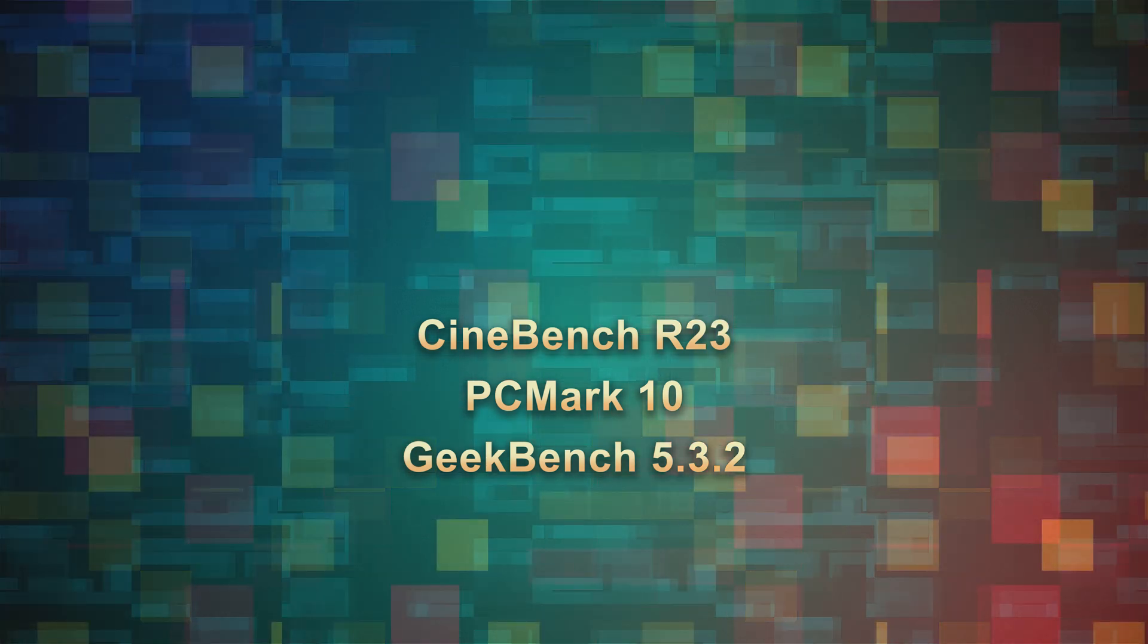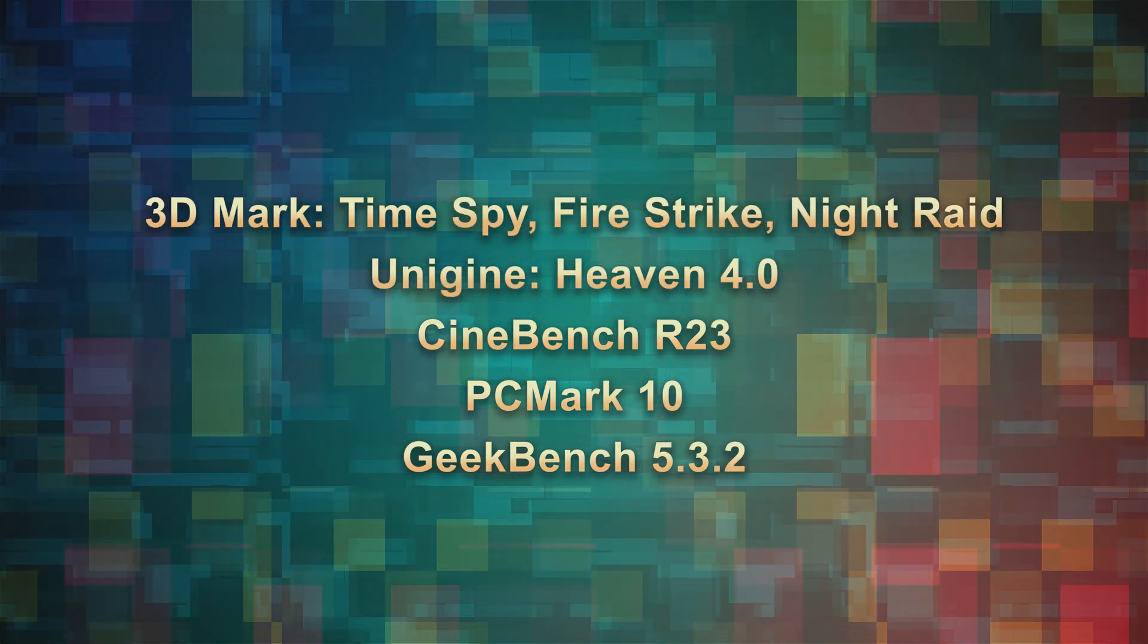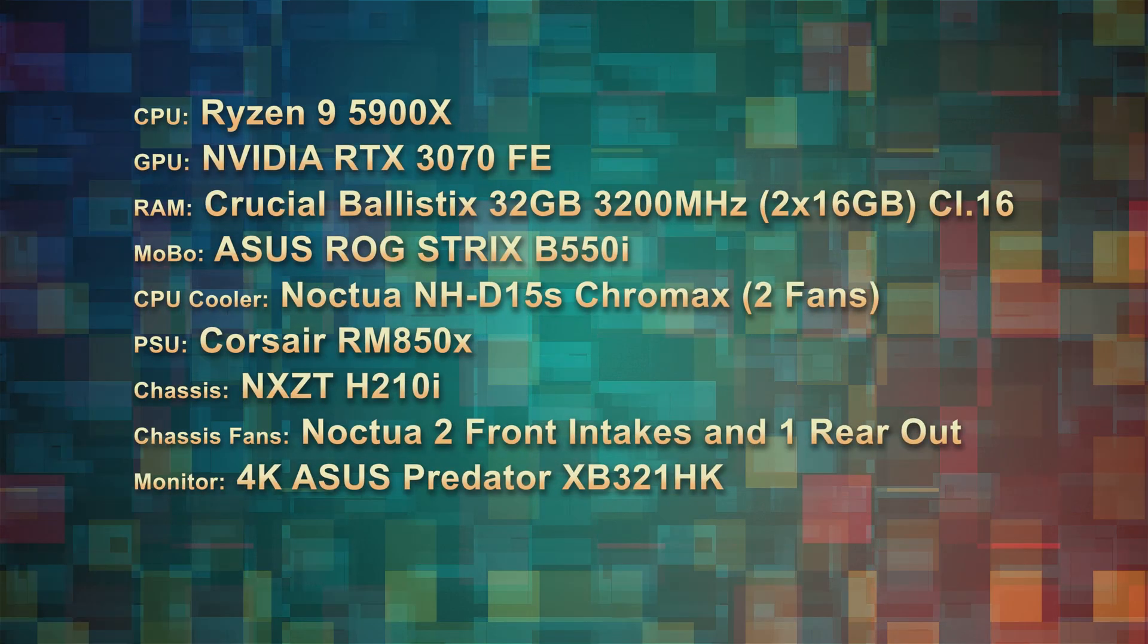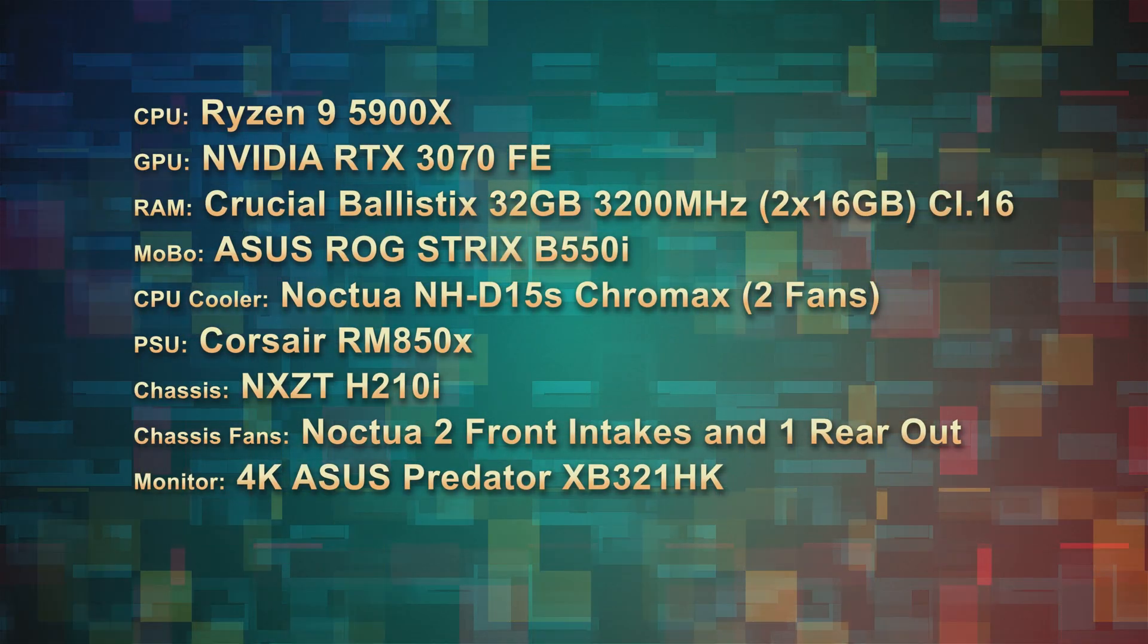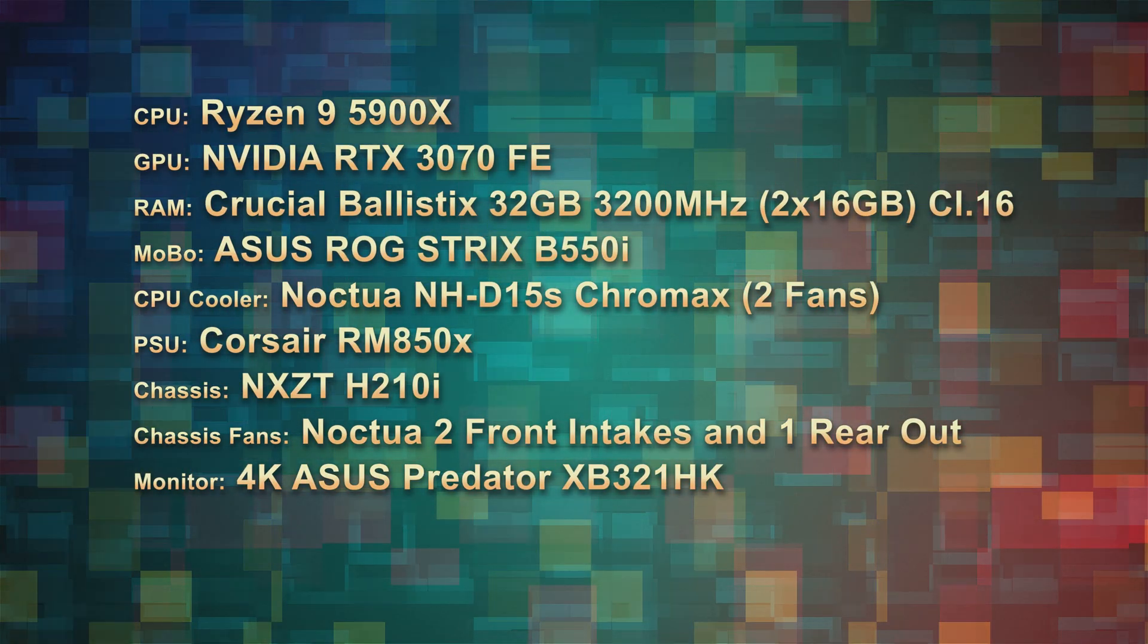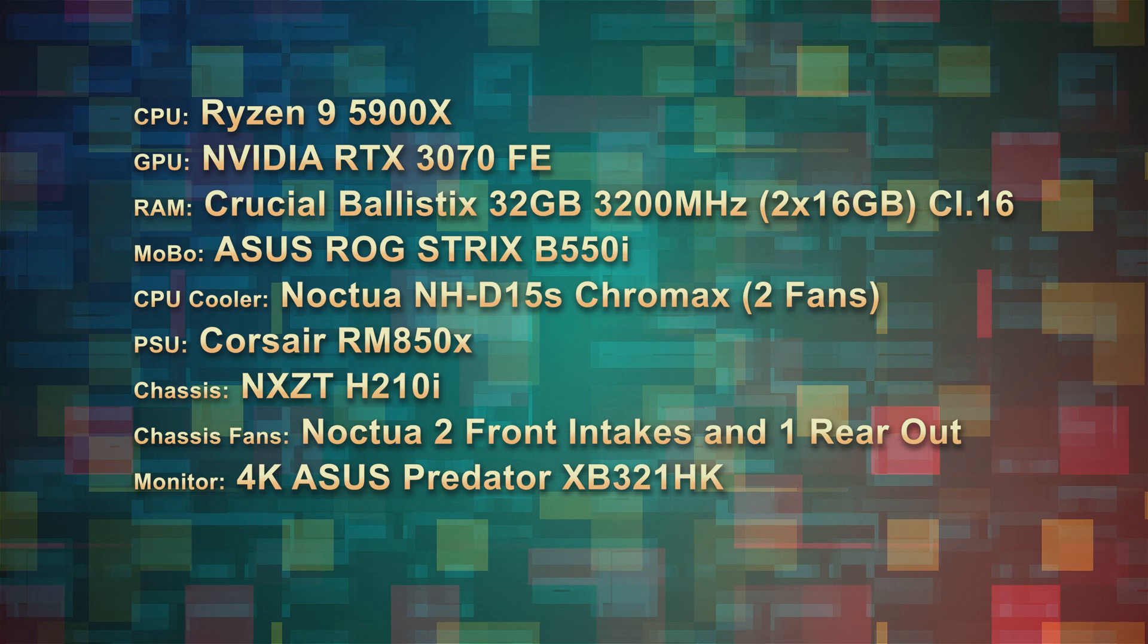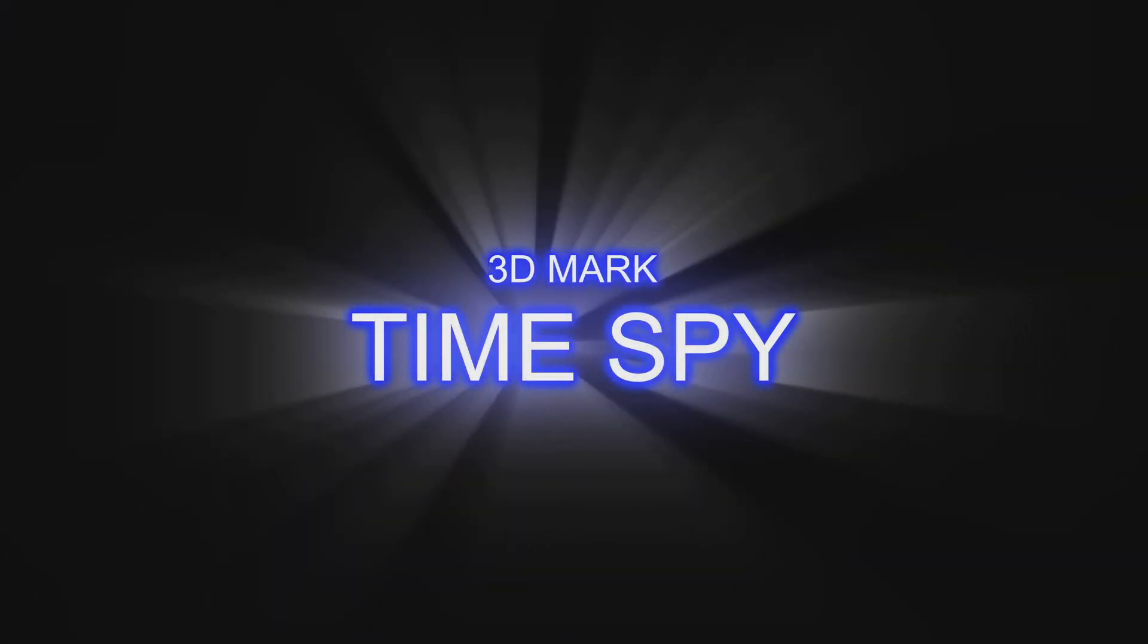All videos of the benchmarks have been sped up so we are not here all day. Again, this is my system setup. So without further ado, let's start with the first GPU benchmarking, 3DMark's Time Spy.